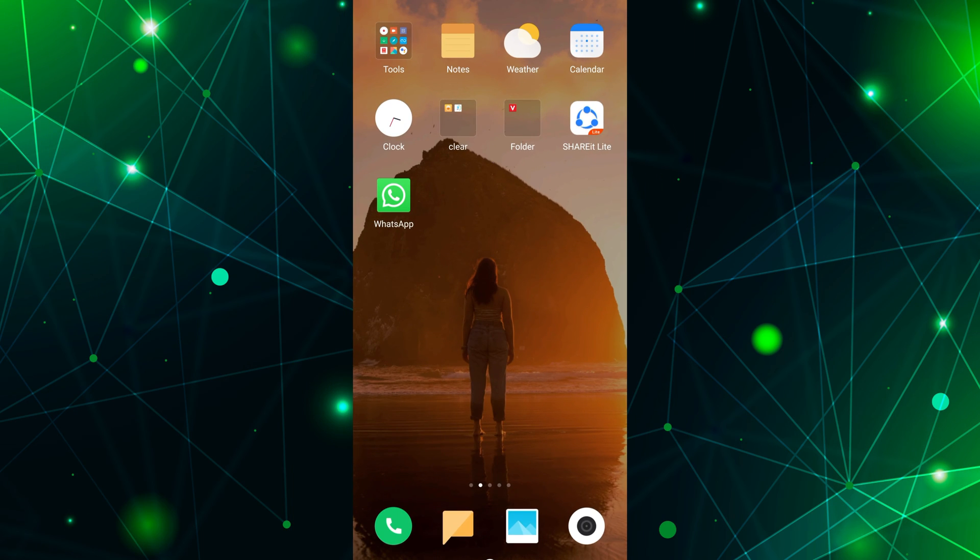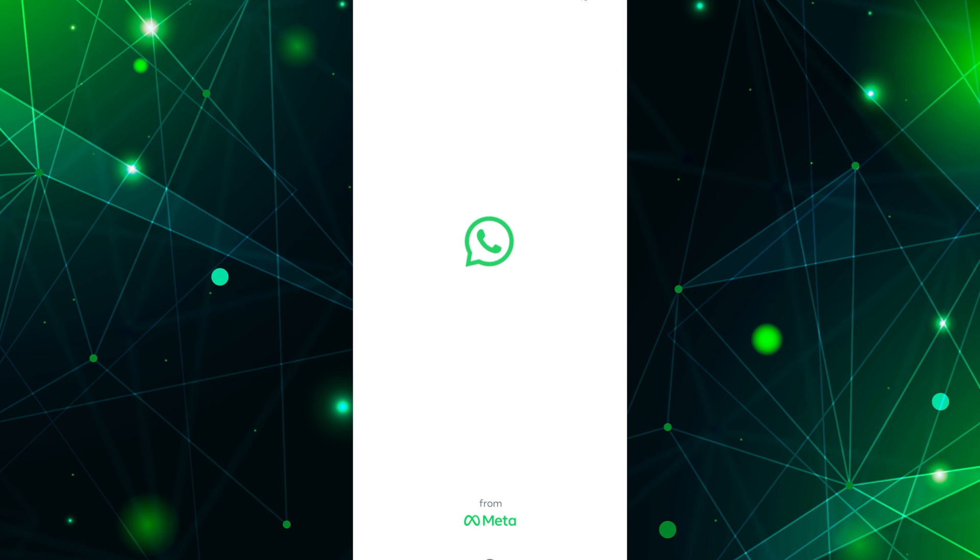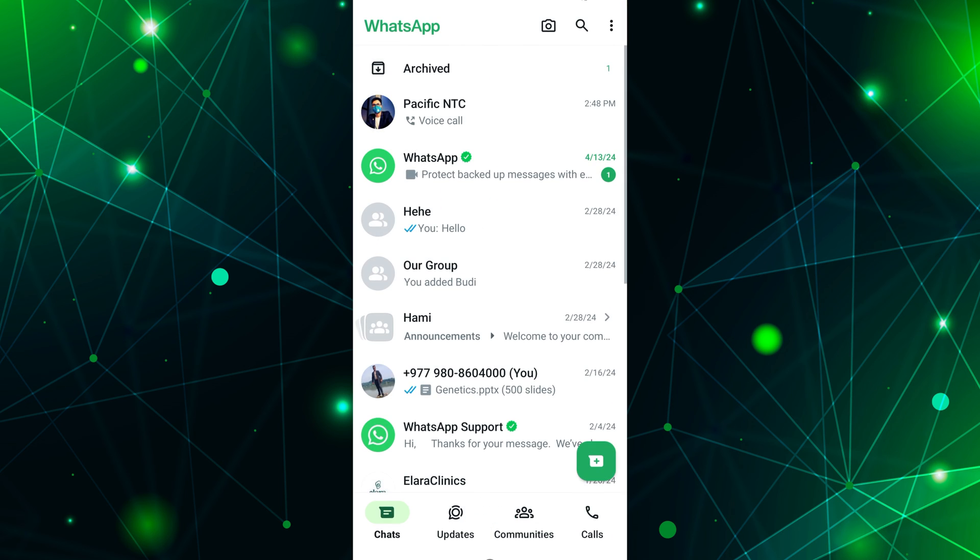To view your WhatsApp call history, first, open the WhatsApp app on your mobile device. Once you're in WhatsApp, you'll see a list of chats on the screen. Look for the tabs at the bottom or top of the screen.